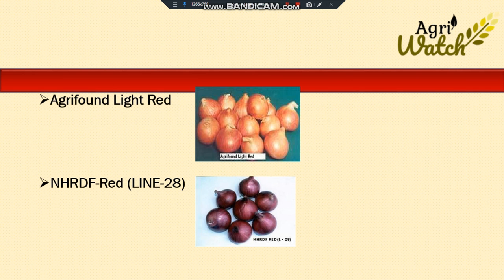The next one is Agri Found Light Red. The bulbs are attractive, globular, round in shape with tight skin. Reddish thick inner scales are light red in color. They mature in 110 to 120 days after transplanting, having good keeping quality. They are recommended for growing in rabi season all over the country. The average yield is 300 to 350 quintals per hectare.